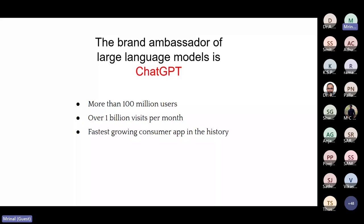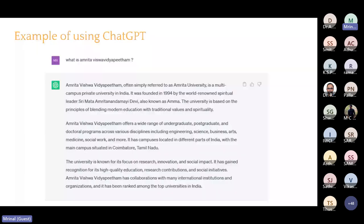I will take questions from the non-technical side — like what are the drawbacks of ChatGPT and other ethical issues — if there are any. But let us first look at the technological side of ChatGPT. I hope all of you know or have heard of what ChatGPT is. It is basically a question-answering system.